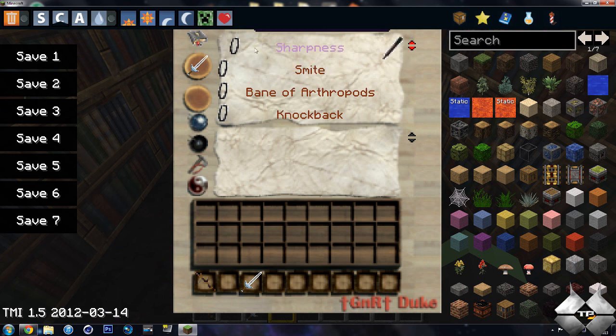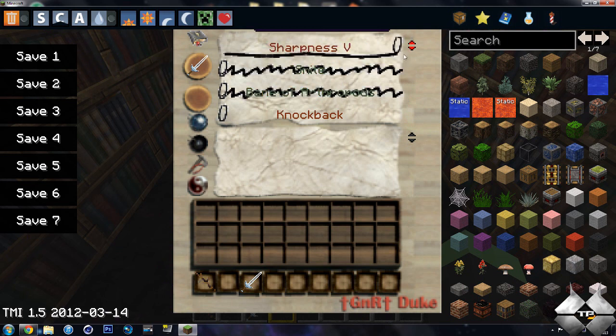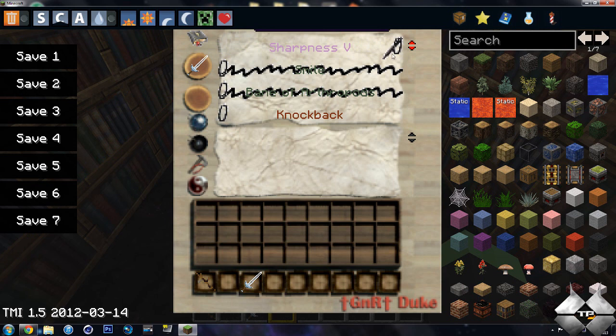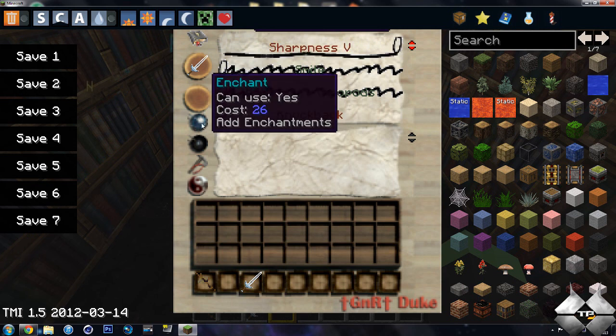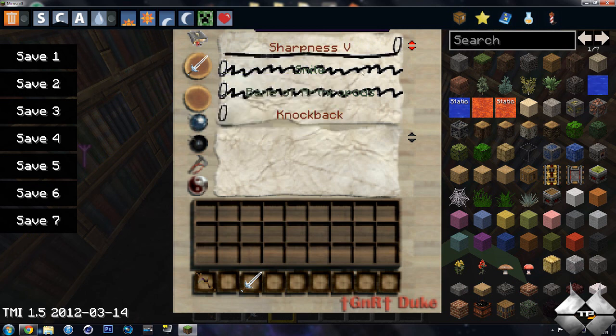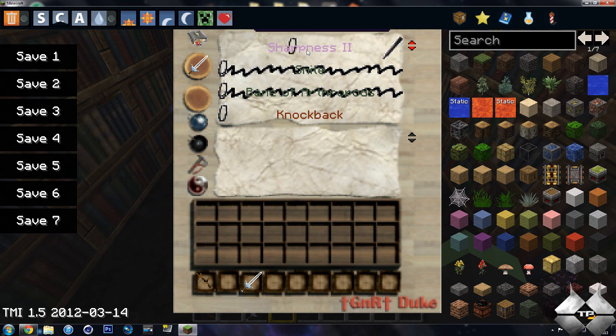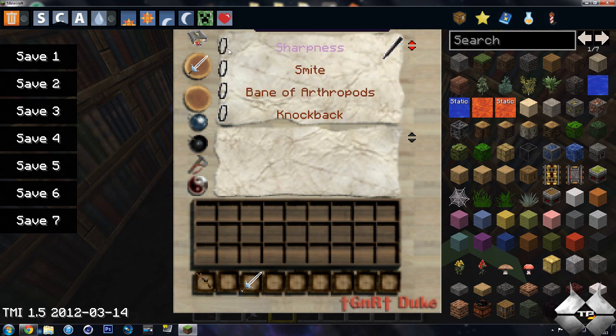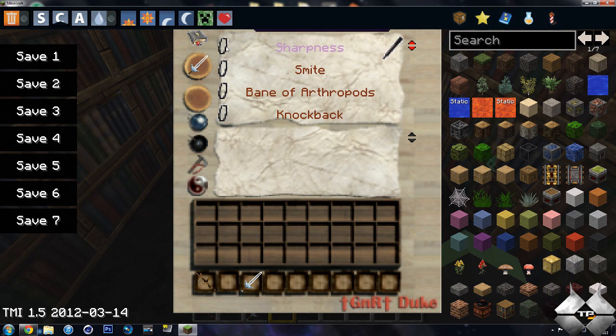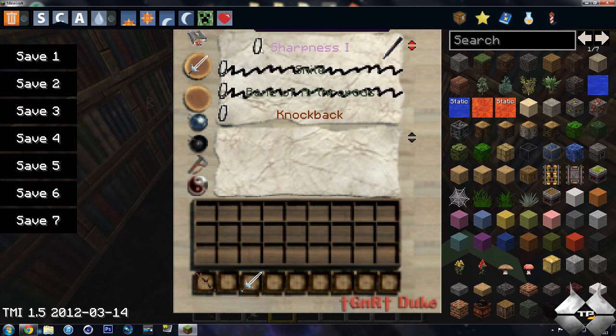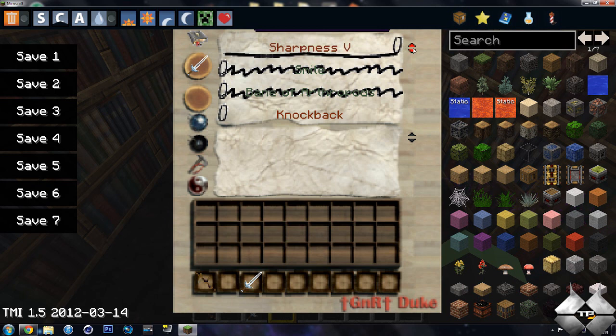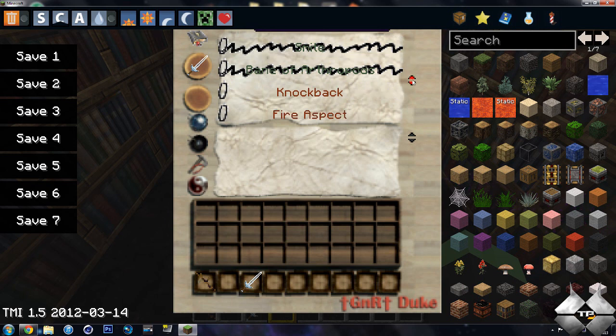Now you can go ahead and raise up these things. So we'll do sharpness to 5, and if I do that, you can see it costs 26, but if I raise that to 5, you won't be able to put any smite or bane of arthropods on it. So you will not be able to put everything on it, but you will be able to customize it.